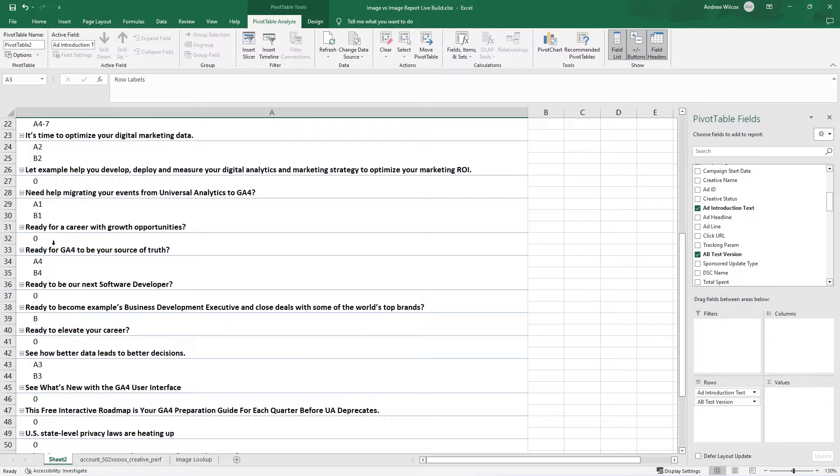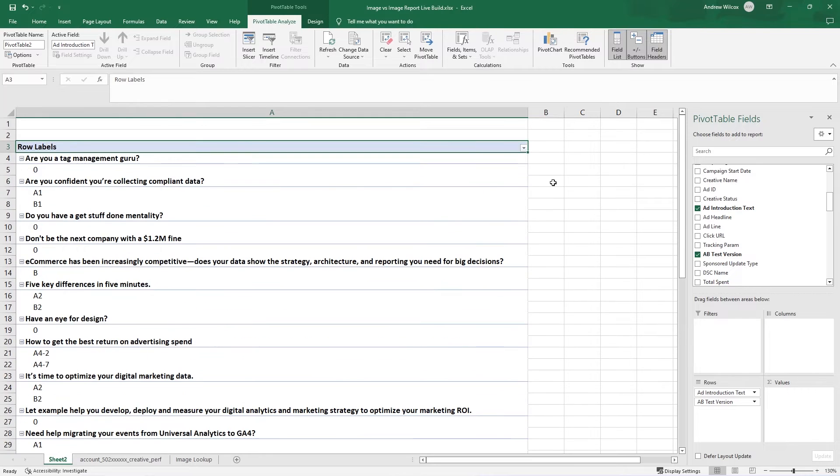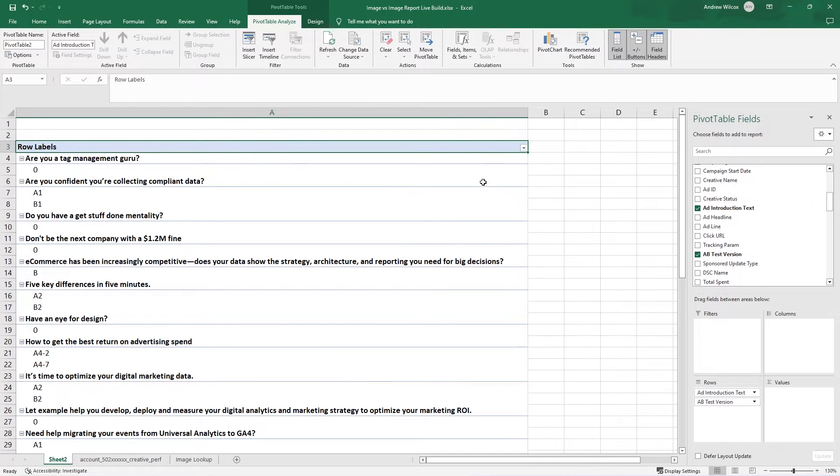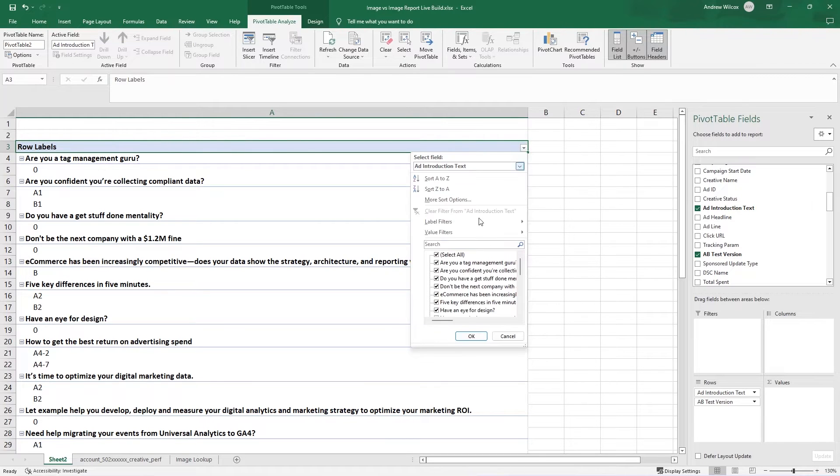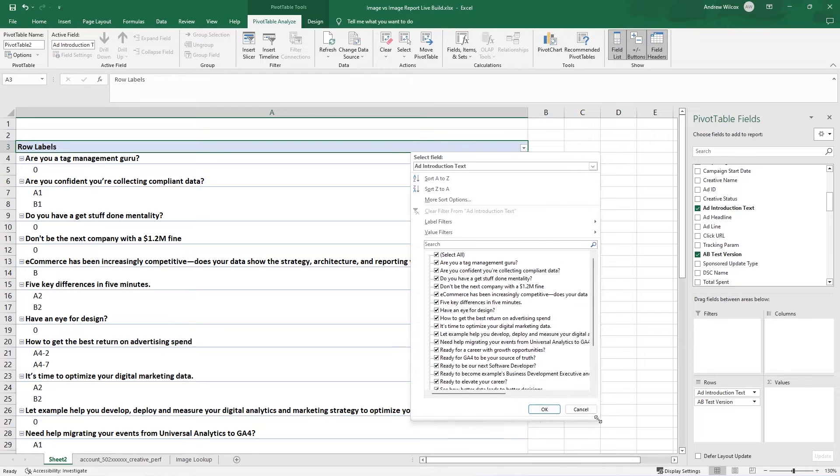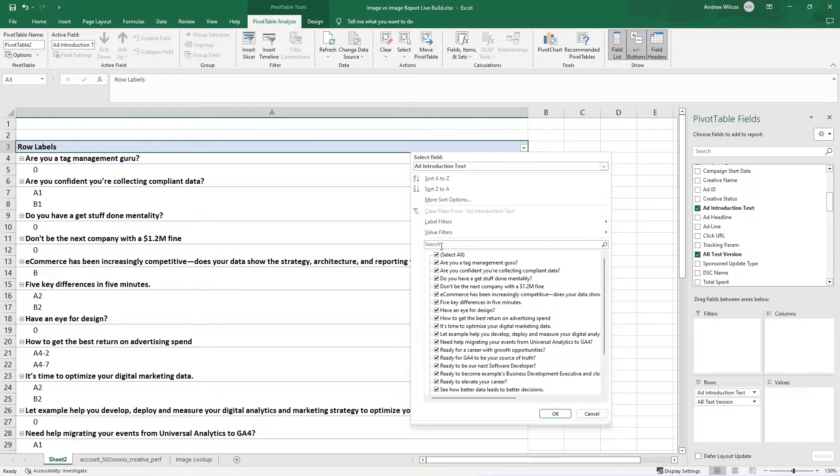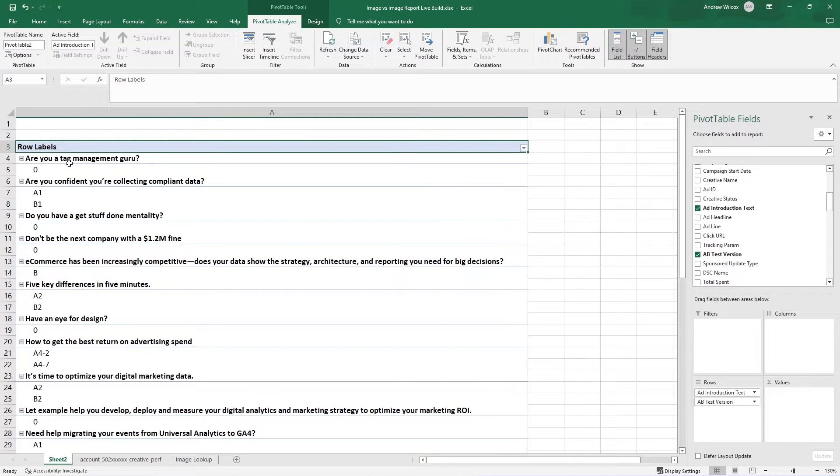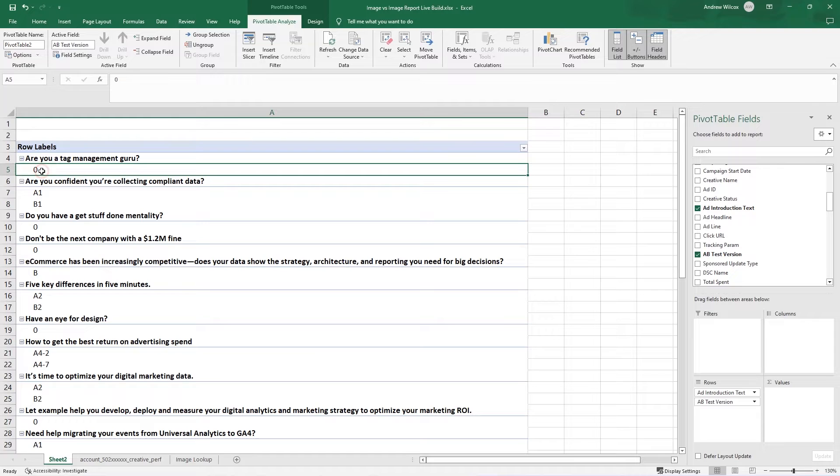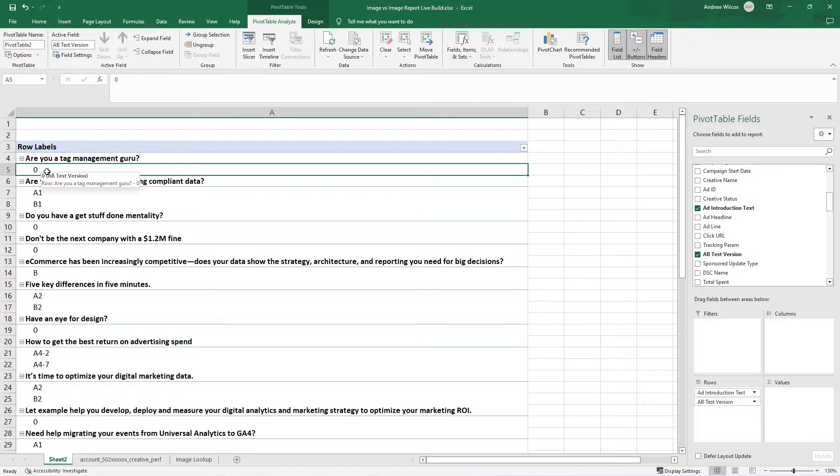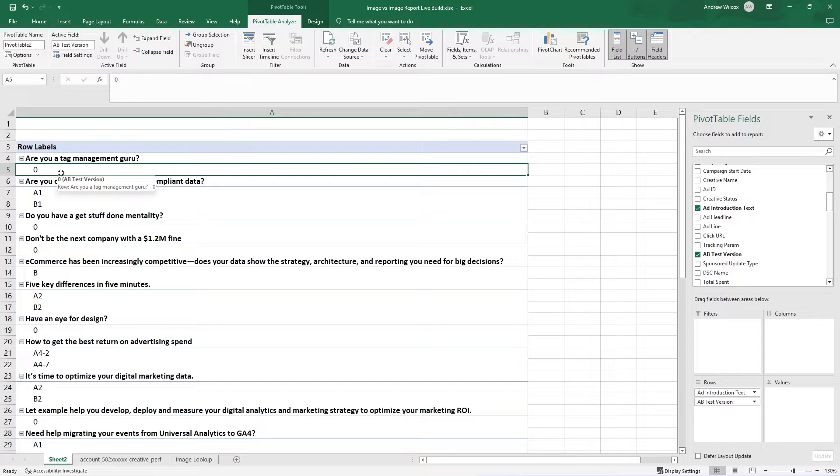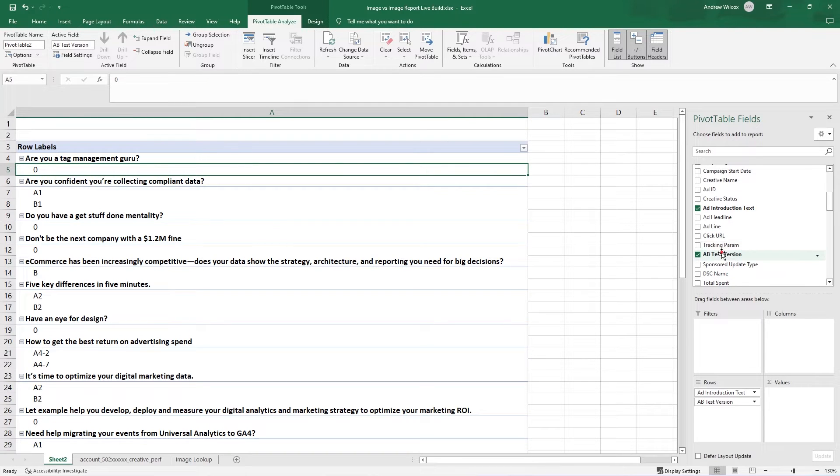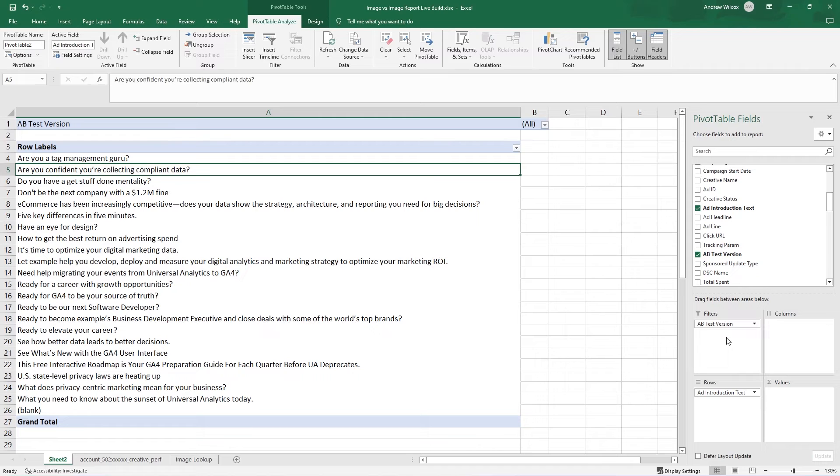So you can see there are quite a few zeros. I really only want to look at the ones that have two tests, two AB tests within them. So what I'm going to do is go through here and uncheck any of these. Now, this does include everything that has a zero in it. And I don't want those because if there wasn't an AB test going on with that ad, I don't want to analyze it. So what I'm going to do is pull in this AB test version into filters here.